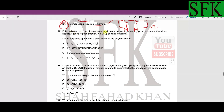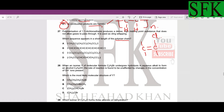MCQ 27: polymerization of 1,1-dichloroethene produces a dense, high-melting-point substance used as cling wrap. Which sequence appears in a short length of the polymer chain? Let's draw 1,1-dichloroethene: ethene is a two-carbon alkene, and 1,1-dichloro means both chlorine atoms are on the same carbon atom. This is our monomer.